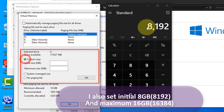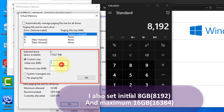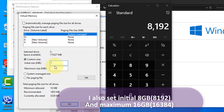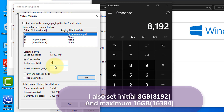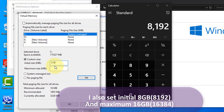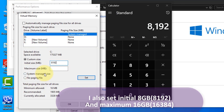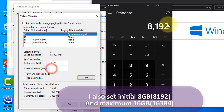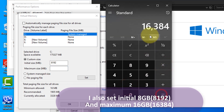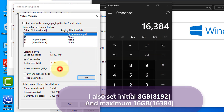I also set the initial size to 8GB and the maximum to 16GB.